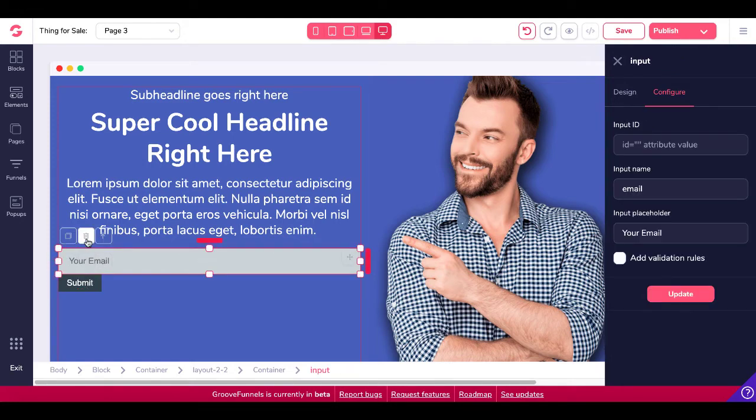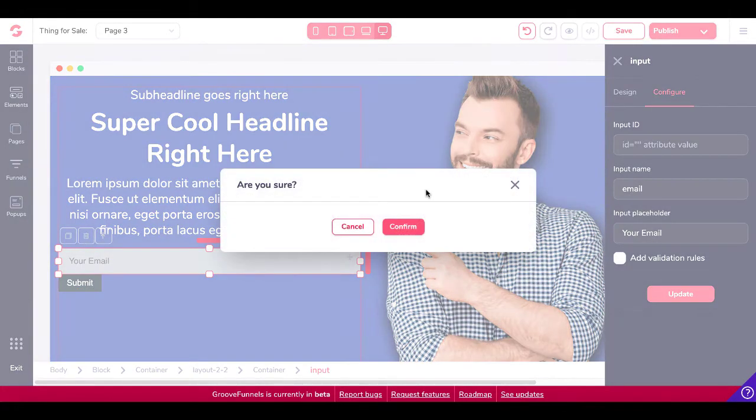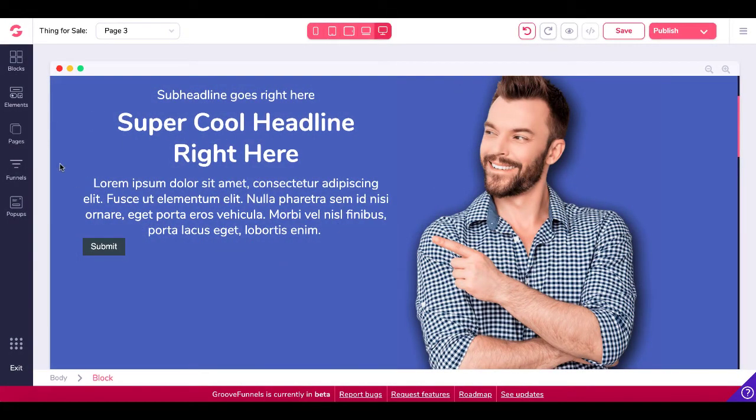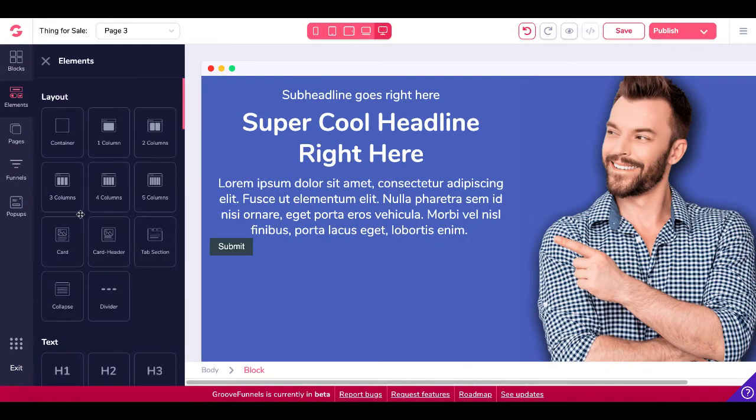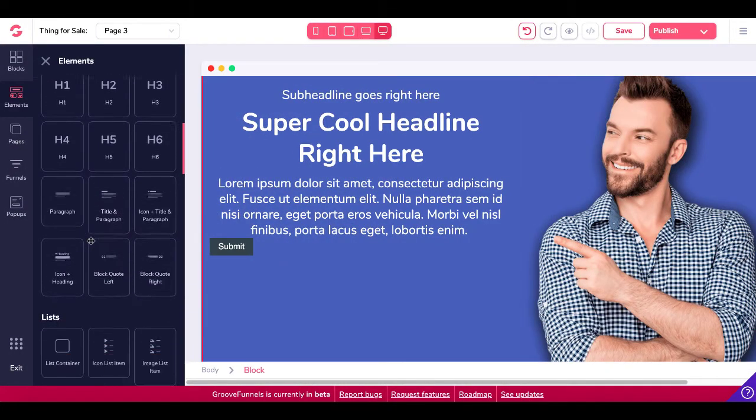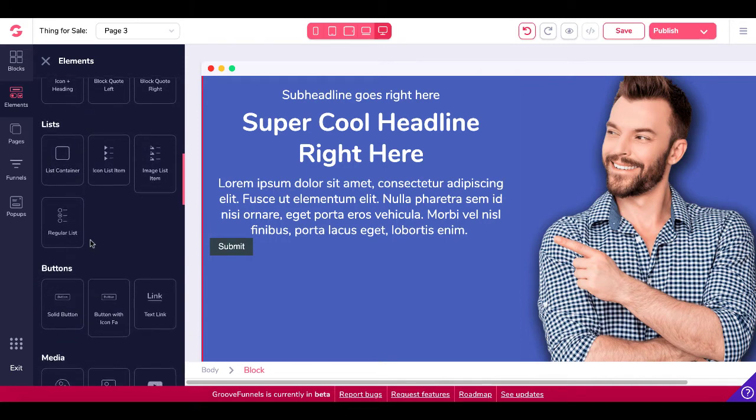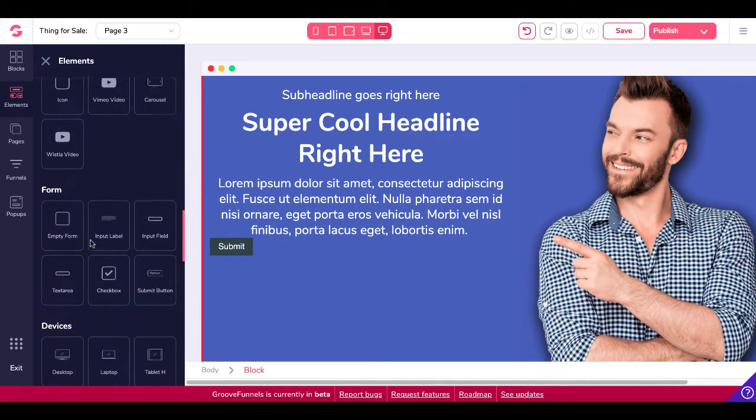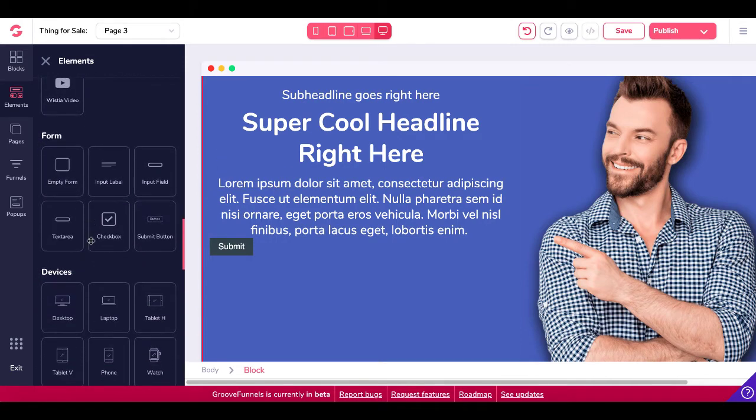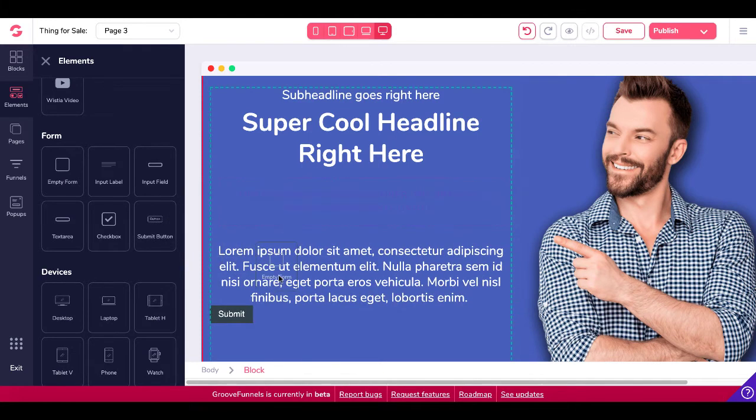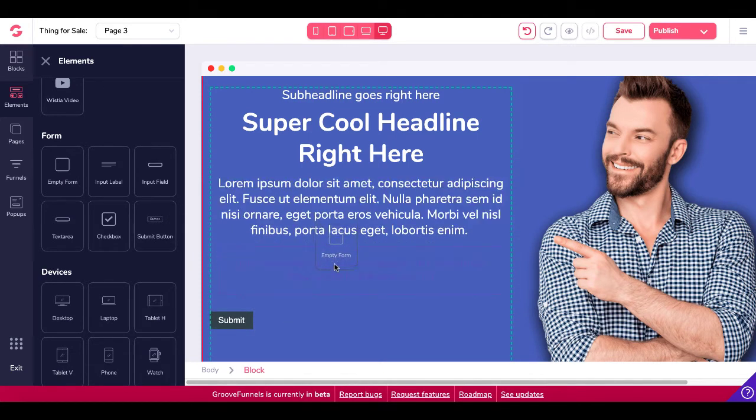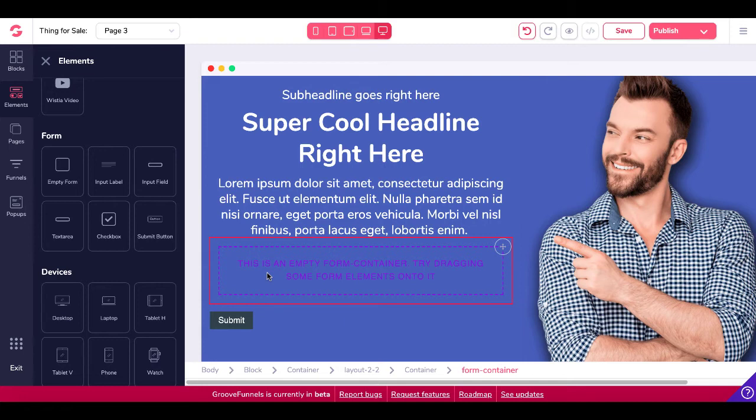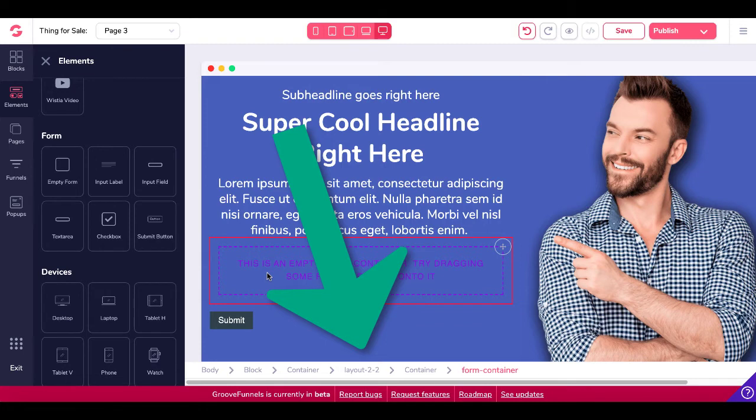So we'll go ahead and we'll delete this input field. And what we'll do now is we'll go back to elements and we'll scroll down until we get to form. And what you're going to see here is an empty form. You're going to drag that empty form over and you're going to drop it in right there. Now you're going to see in really light purple in this red box, this is an empty form container. Try dragging some form elements onto it. So check out your breadcrumbs. Body block container, layout two by two, container, form container.